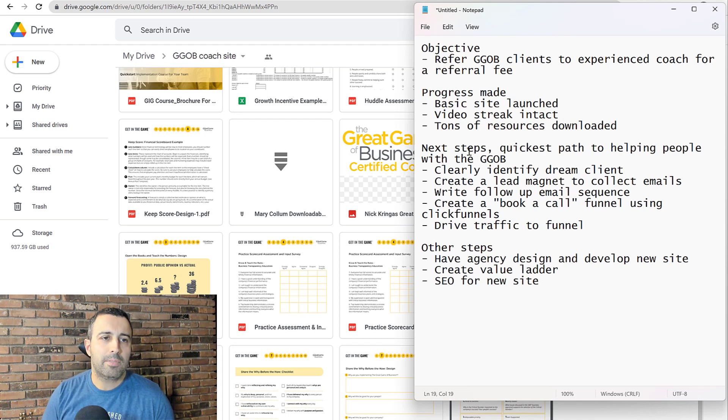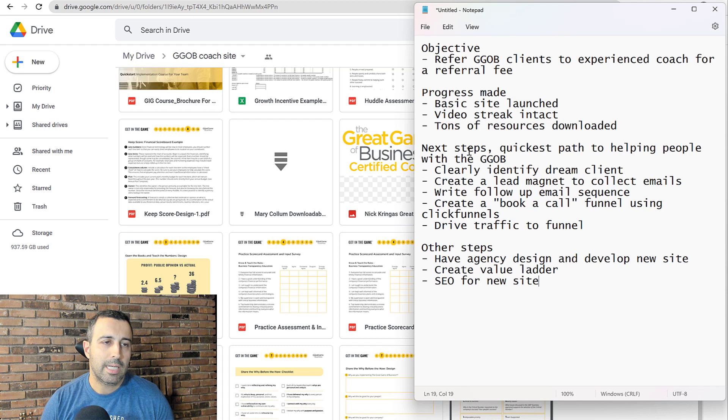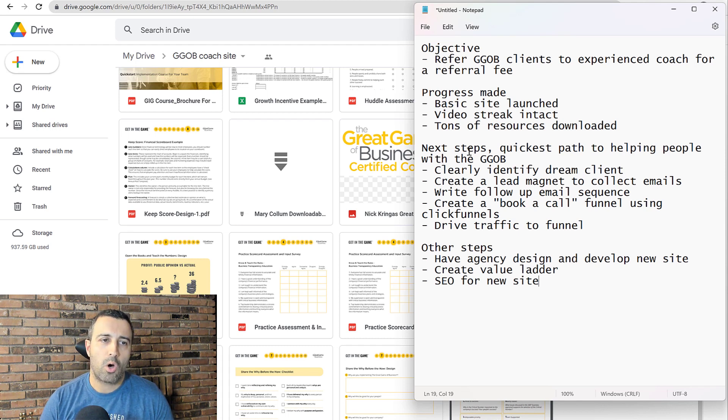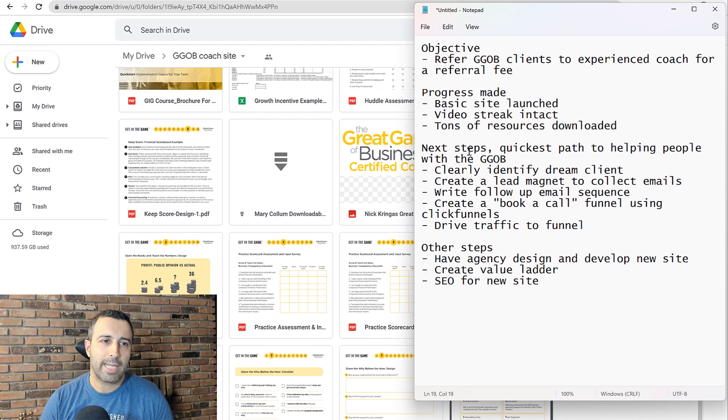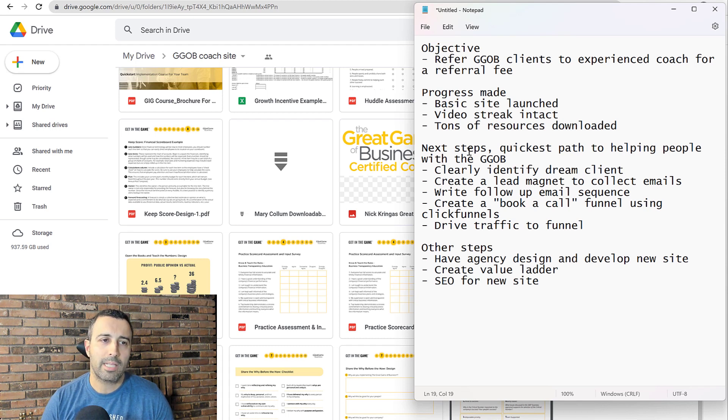So the next steps, and again, the quickest path to helping people with the great game of business: I have to clearly identify the dream client that I'm going after. I'm not going to go after just all entrepreneurs. I'm most likely going to go after agency owners, just like myself, so that I can help them implement the great game in a company like I did. And agency owners of a certain size, most likely.